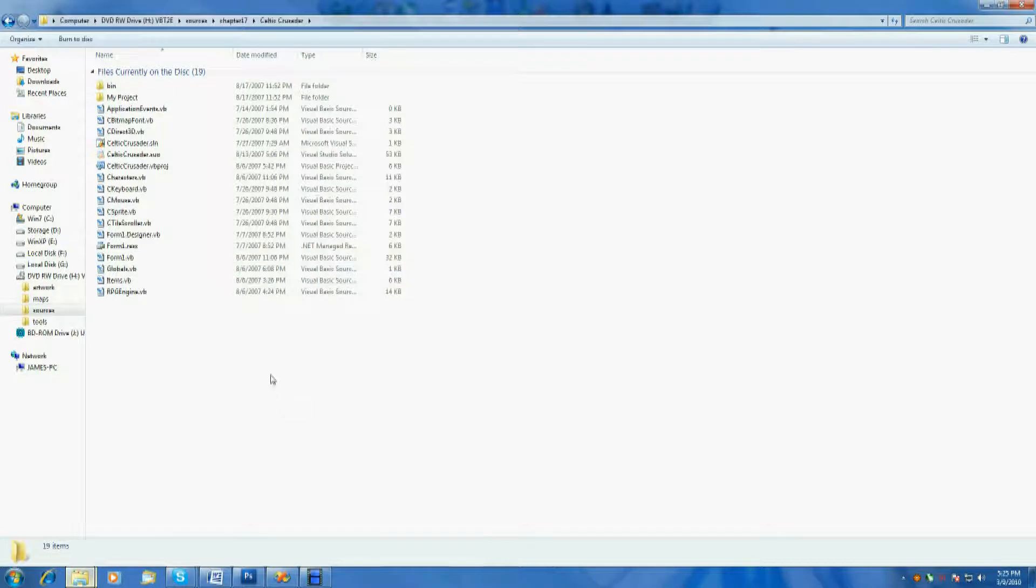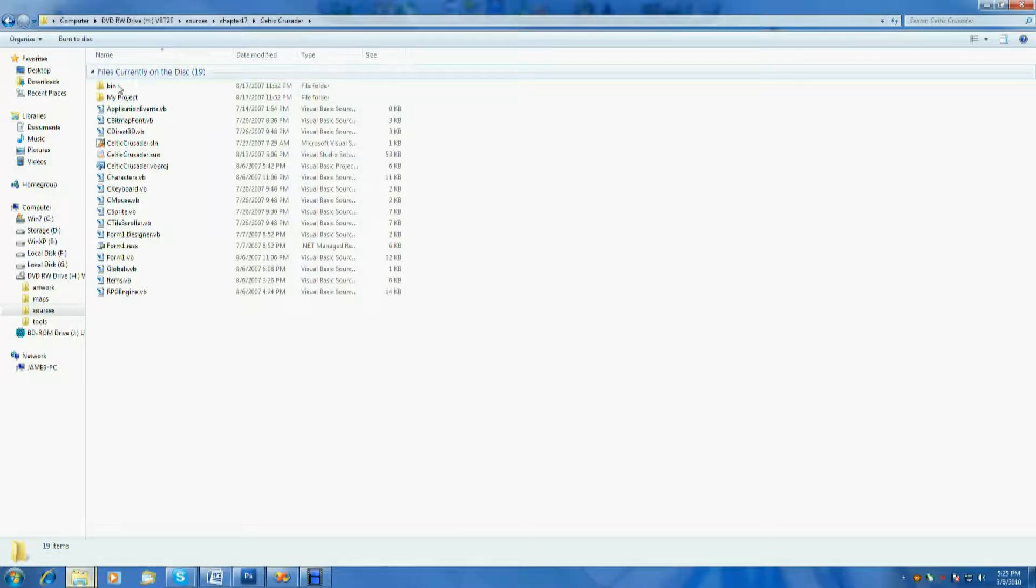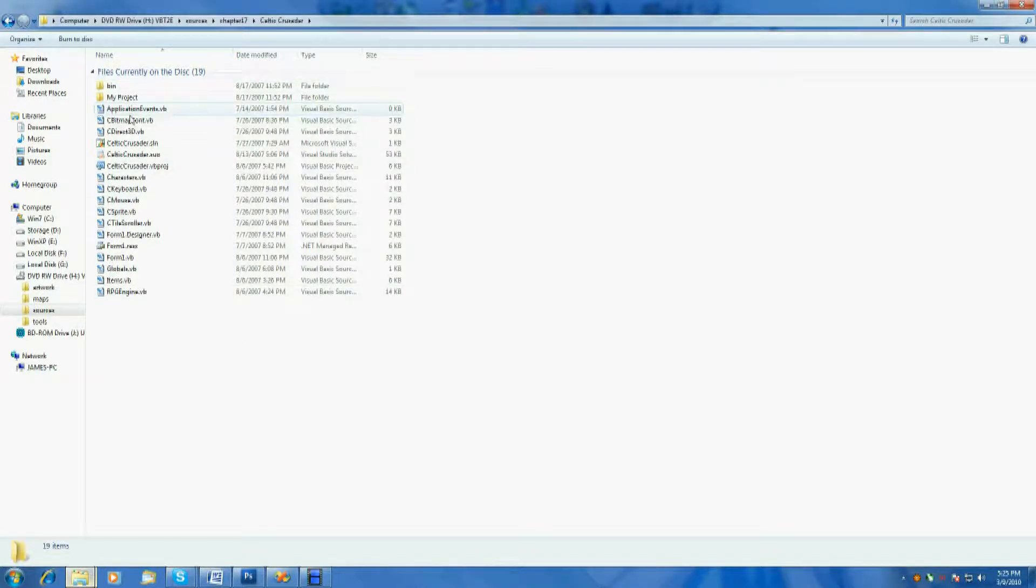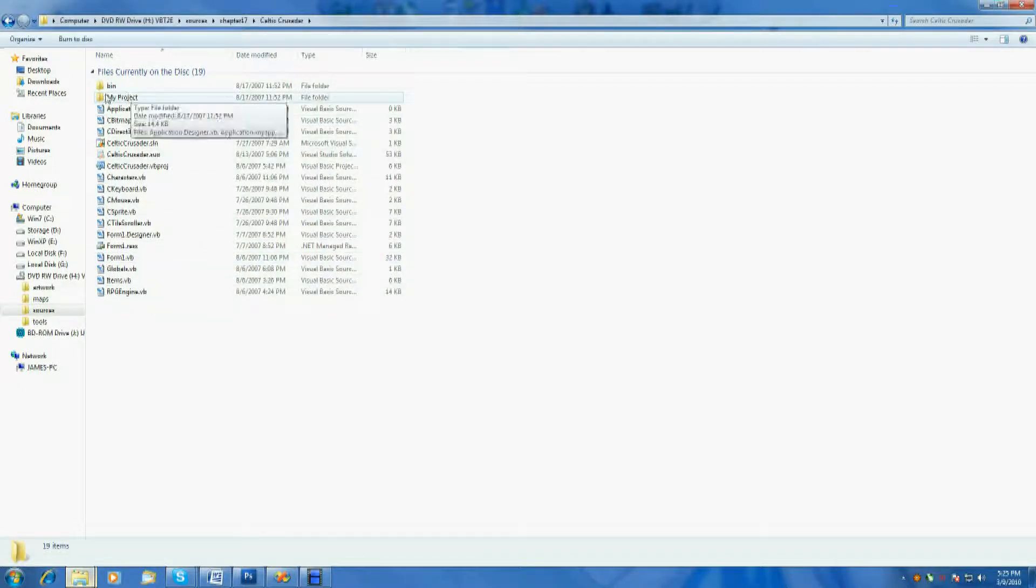The reason I'm pulling this from the actual disk from the book is because I modified it so much I don't have the original. And I really want to show you what it looked like before I've started adding and modifying it. So here we have the actual project. You can see all the different classes, basically, that we're using, the actual solution, etc.